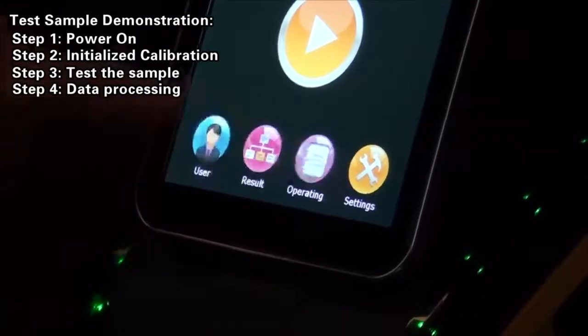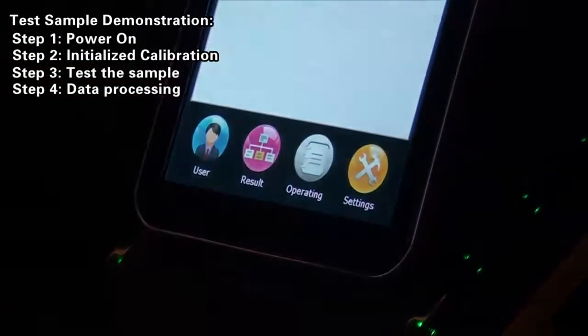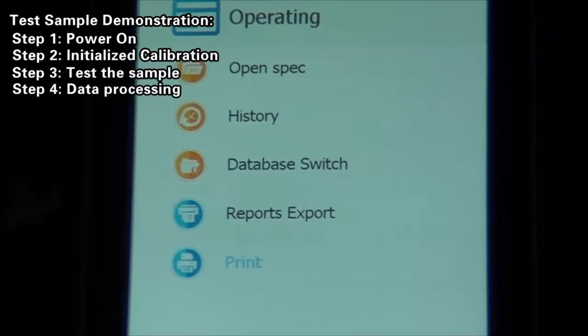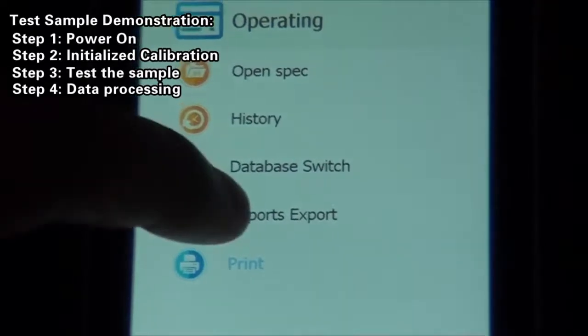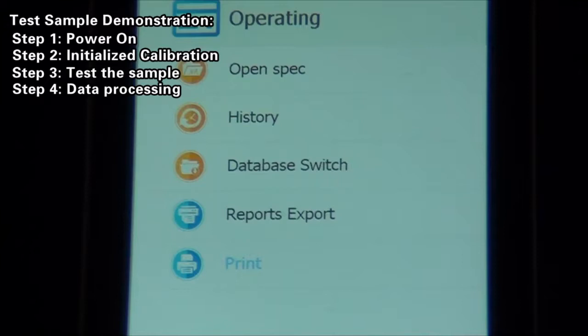Report Export: Click Operate Report Export button to export the saved report into a memory card. The report can be copied into the computer for view and print.